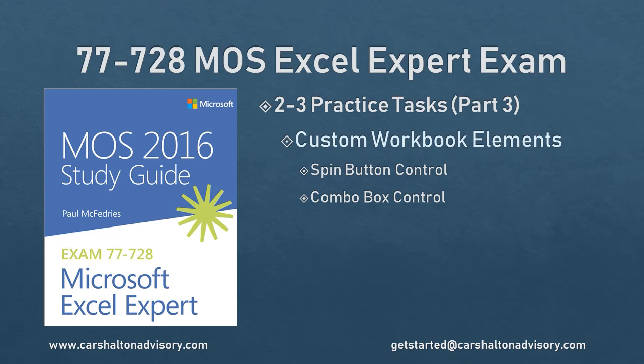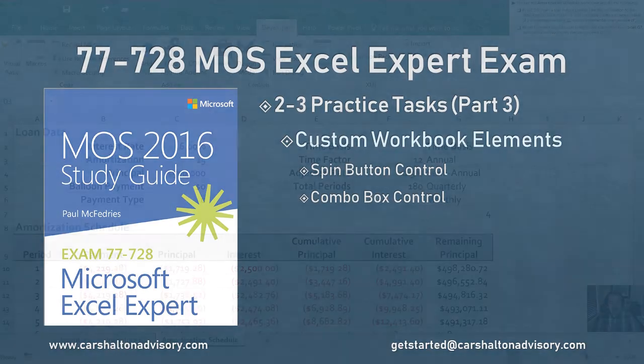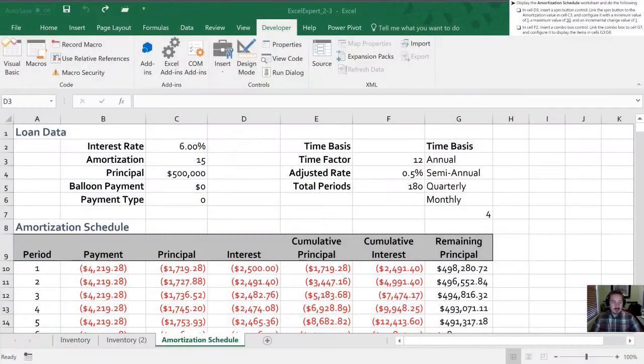This is Craig with Karshalton Advisory and in this video we're going to go through part three of our section two three practice tasks for the Microsoft Office 2016 Study Guide for Microsoft Excel Expert Exam. Let's get started.